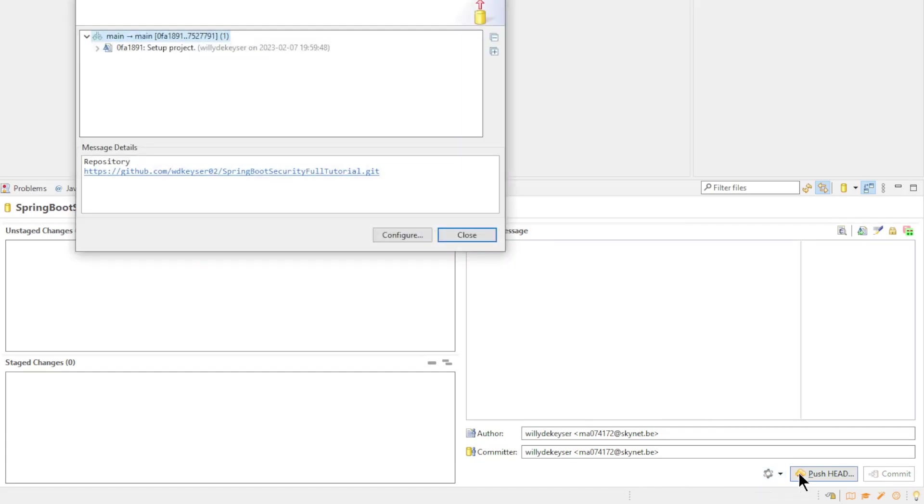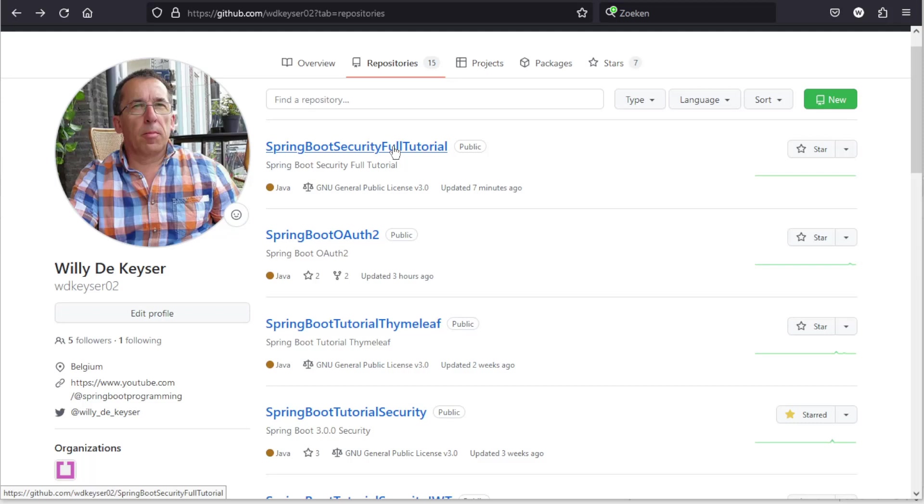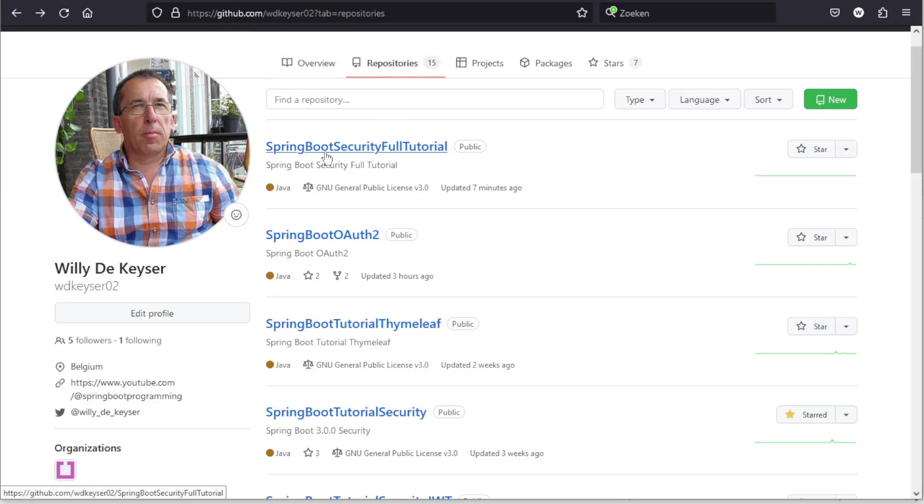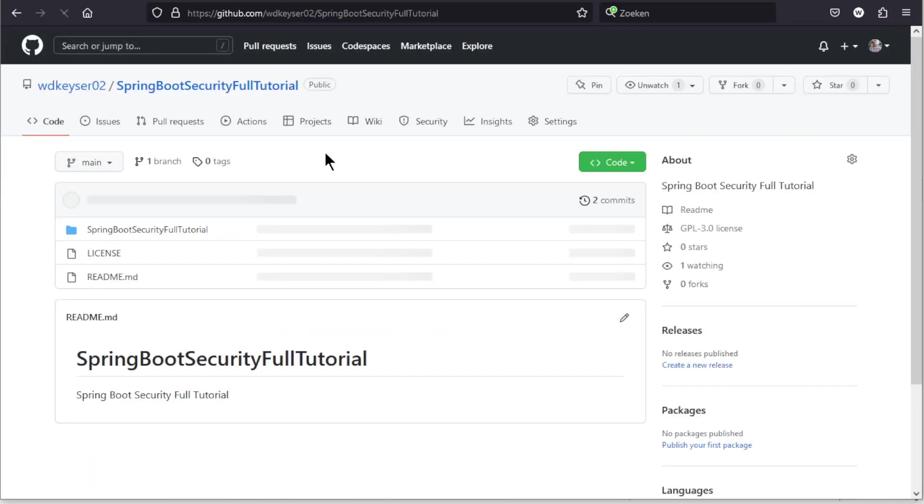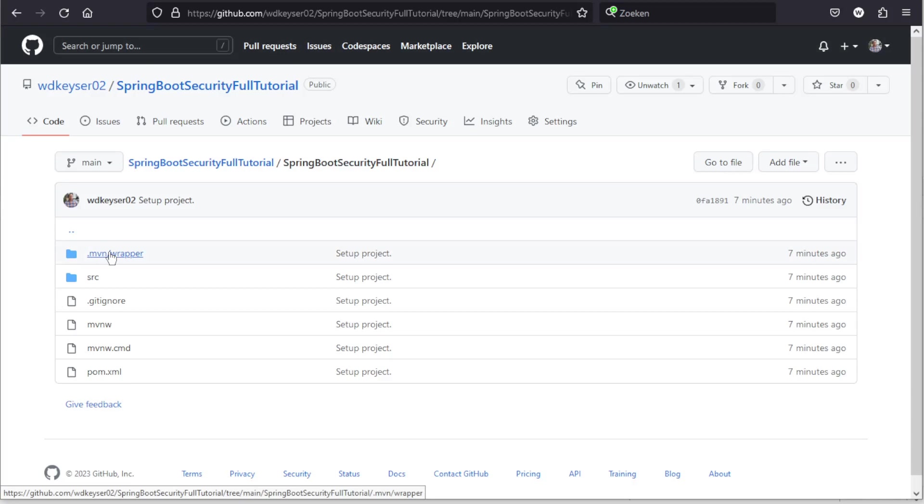Now everything has been written from the local repository to the online GitHub repository. We can start viewing this in our browser window. We can now check that everything went well. Open the repository and you will see the project you just saved. All files are now available online.